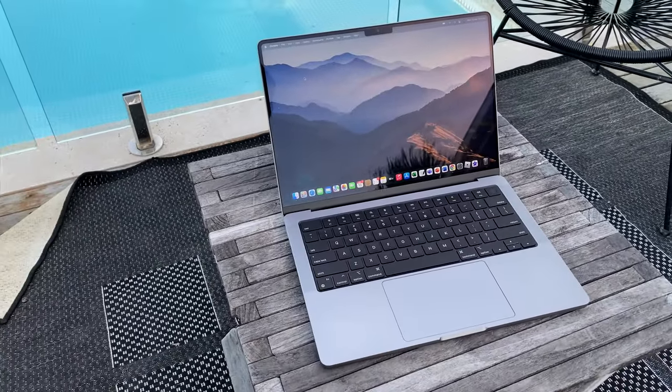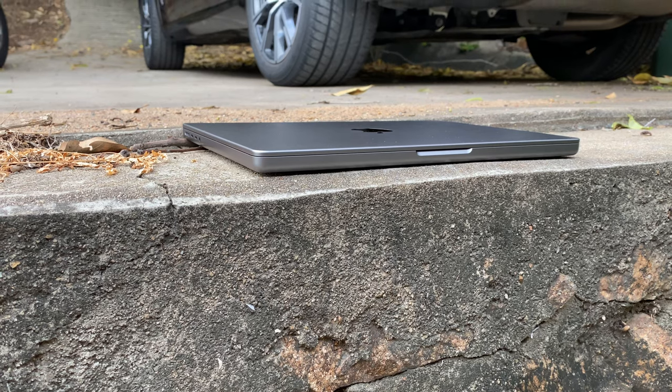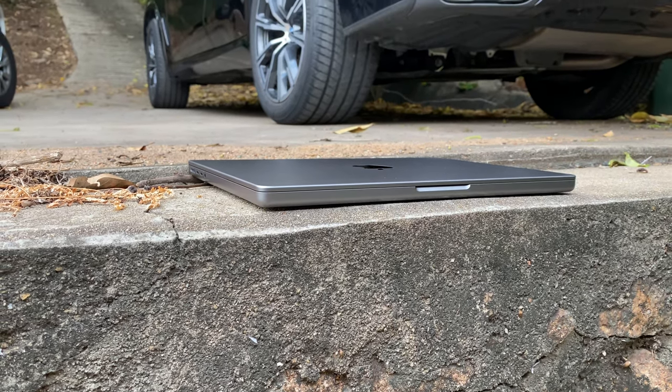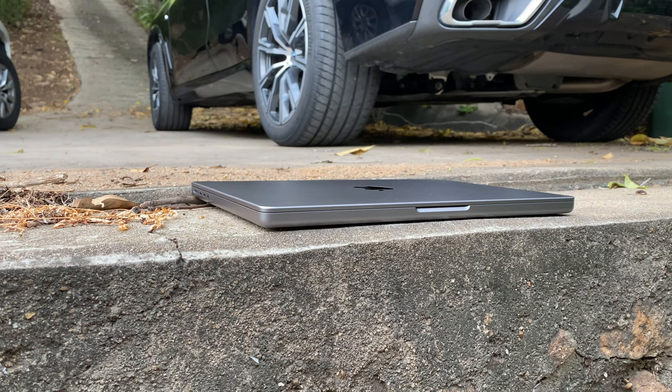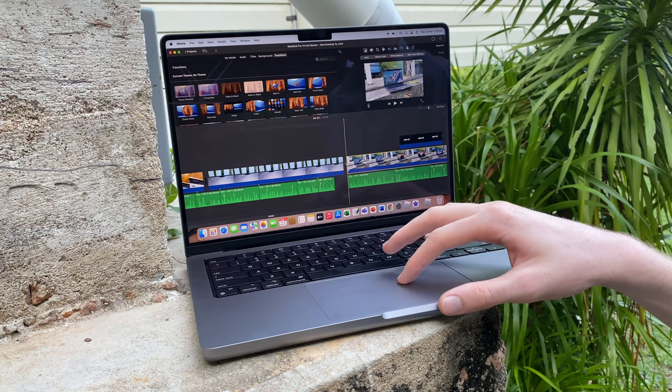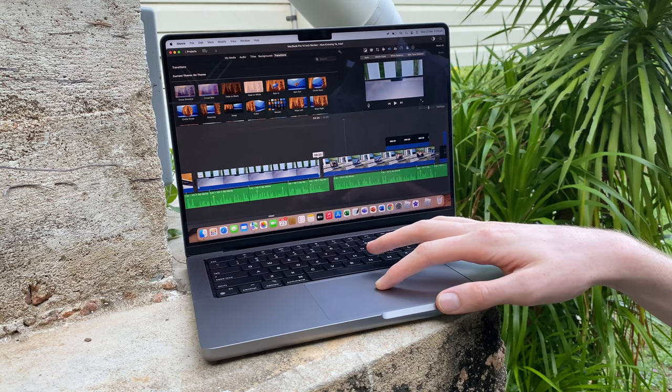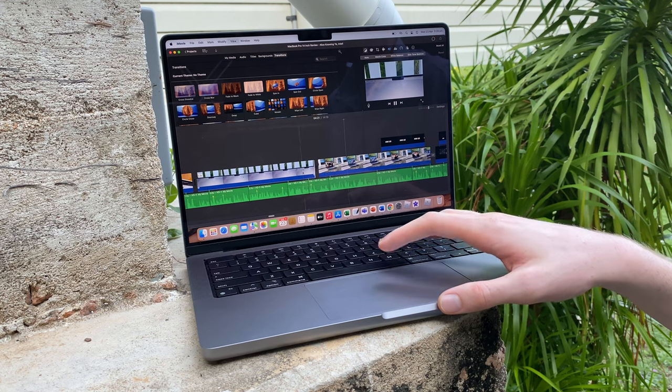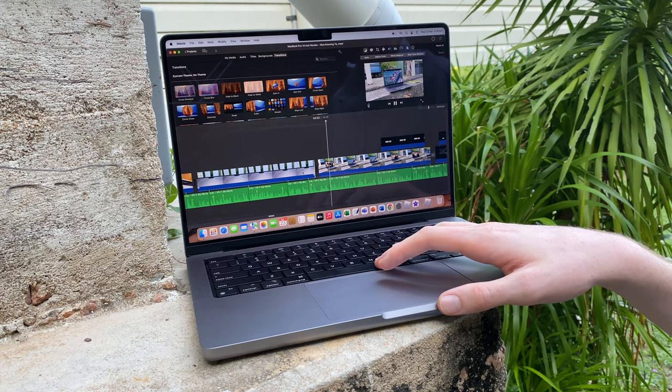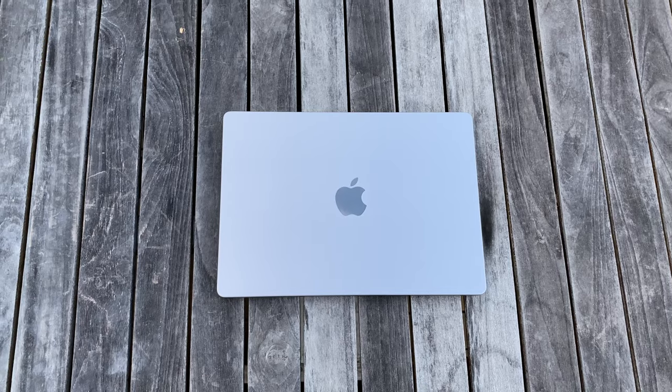And so that pretty much concludes my full review of the 14-inch MacBook Pro. This is the Mac for those who want the highest end everything. Display, performance, trackpad, keyboard, you name it. For me, the difference compared to my old 2015 MacBook Pro is just out of this world. I have really enjoyed using it, and I'm sure you will too.